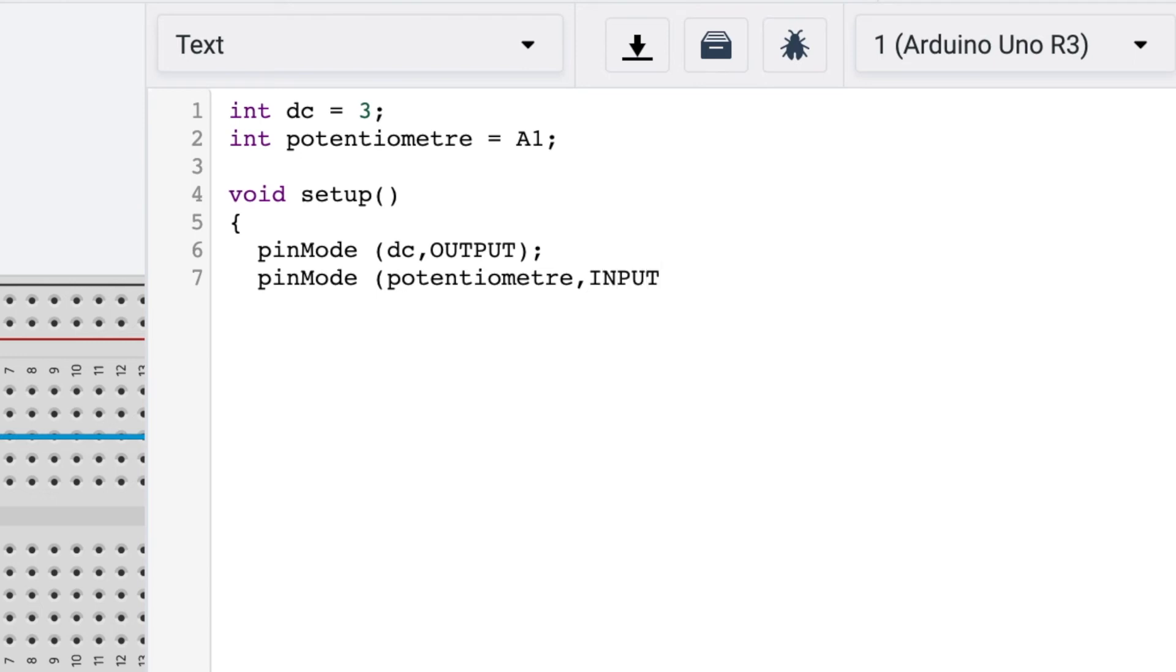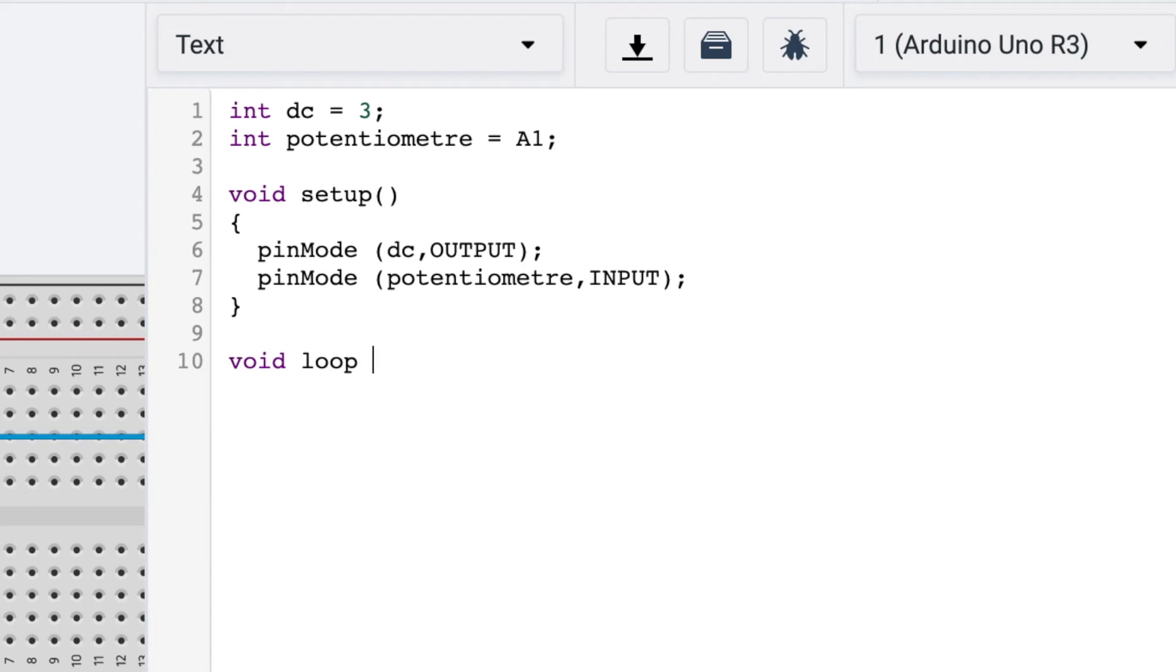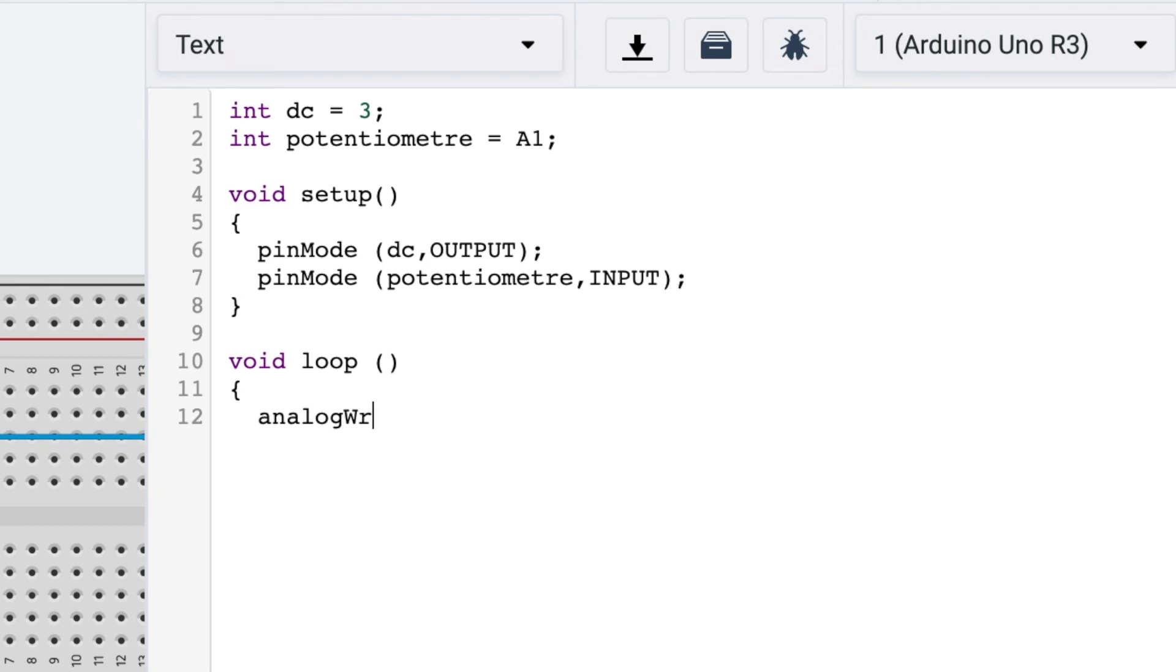So now let's do the void loop. For void loop just write analogWrite. We are not writing digitalWrite because we have connected the potentiometer to analog pin A1. So write analogWrite and then one open bracket and then write dc comma.